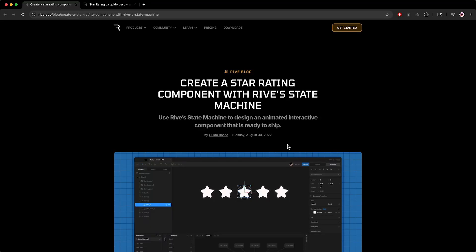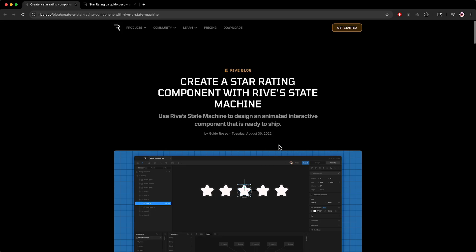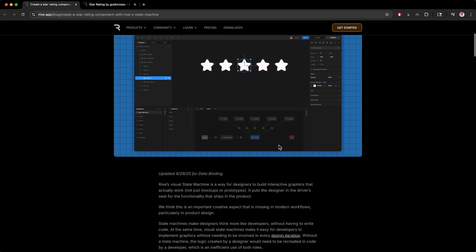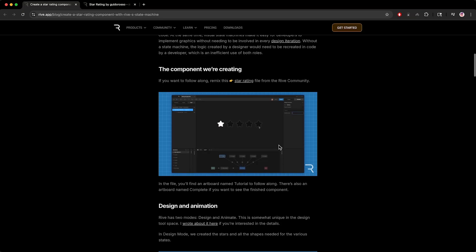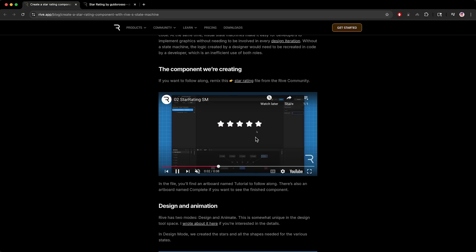Today I'm going to walk you through how to set up this star rating project in Rive using data binding. We'll start with how to find this file and then I'll take you through the basics of the state machine. By the time we're done, we're going to have a fully usable star rating component in Rive.